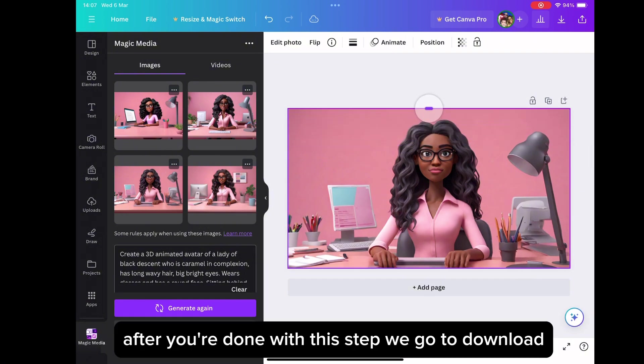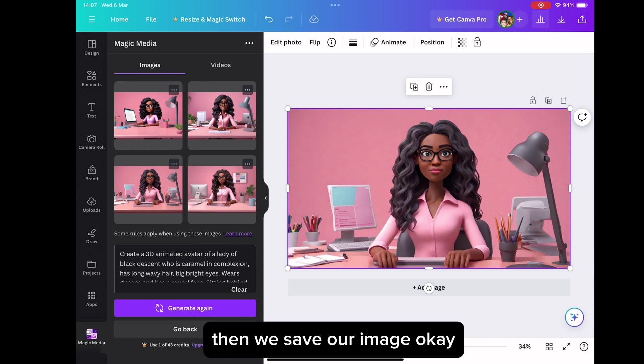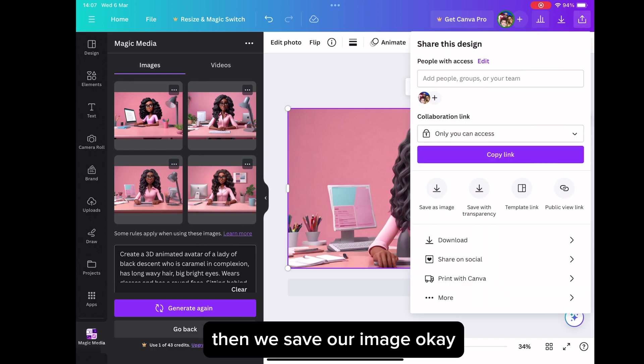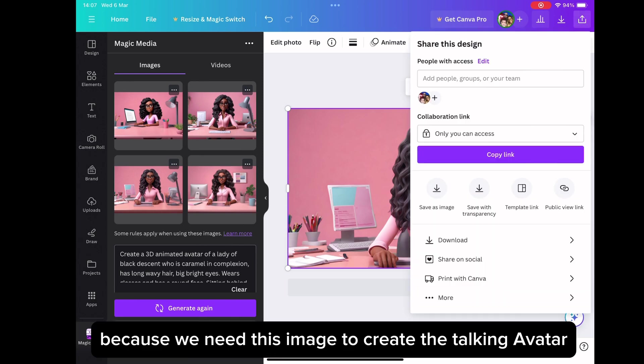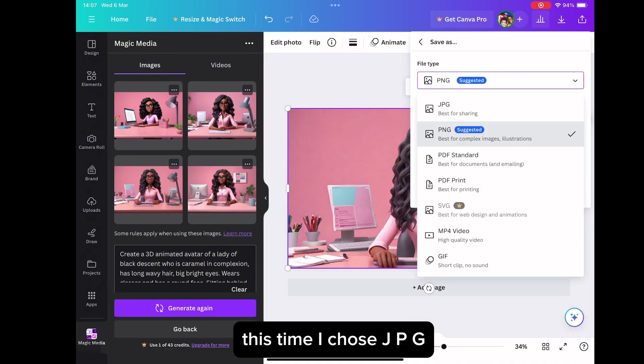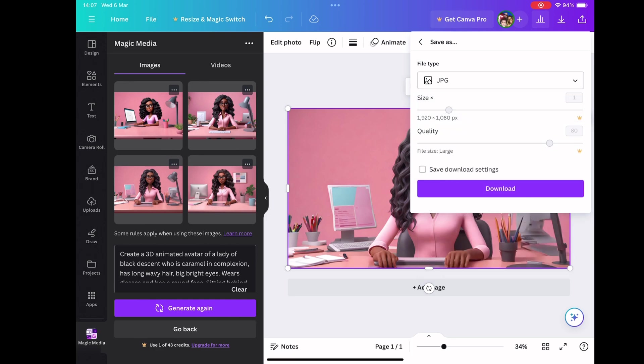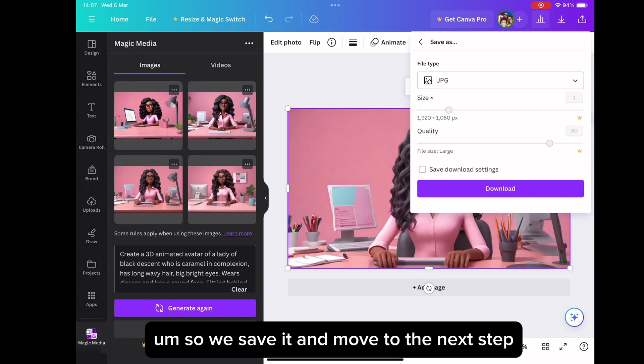After you are done with this step, we go to download. Then we save our image. Because we need this image to create the talking avatar. So we download it. This time I chose JPG to save the image. So we save it and move to the next step.